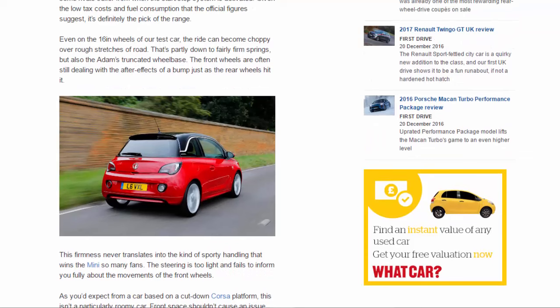Even on the 16-inch wheels of our test car, the ride can become choppy over rough stretches of road. That's partly down to fairly firm springs, but also the Adam's truncated wheelbase. The front wheels are often still dealing with the after-effects of a bump just as the rear wheels hit it.